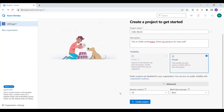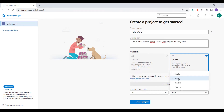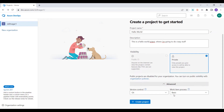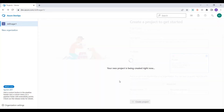The first option is version control — I'll be choosing Git because it is one of the most popular version control systems. Secondly, we have the work item process: you have Agile, Basic, CMMI, and Scrum. For the sake of simplicity I'm going to keep it Basic, and then I'll click on 'Create Project'.